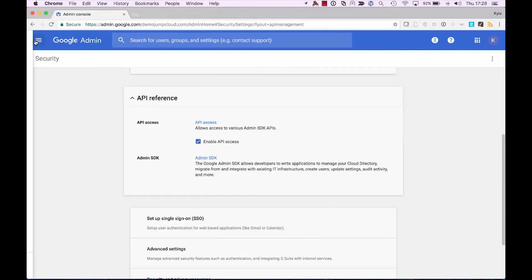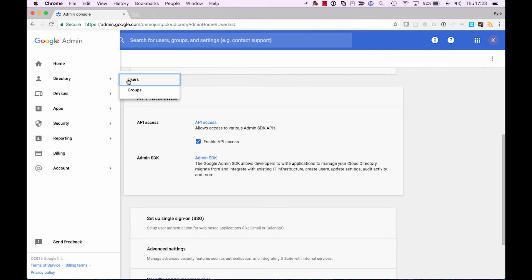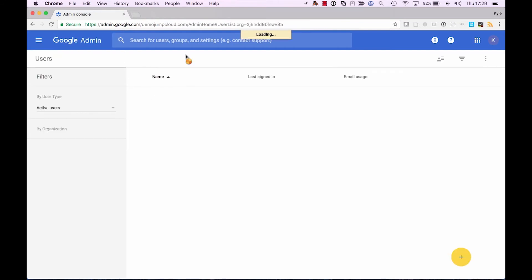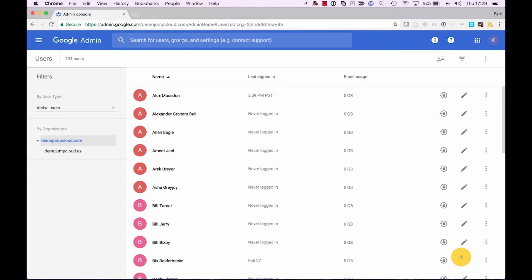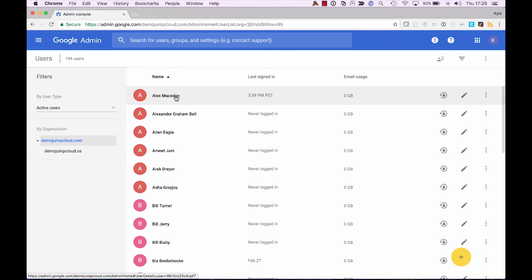So let's move over to the Google side. And we'll go to Users in the directory. And let's take a look at our user, Alex. So you can see now that his name has even updated from Alexander to Alex. So even at the user level, your users can update their information and have that iterate from JumpCloud into Google.